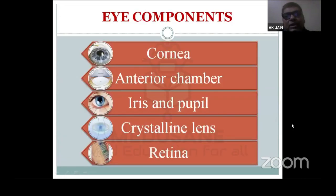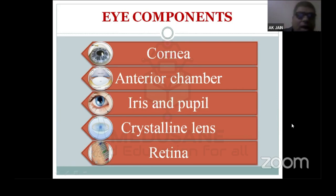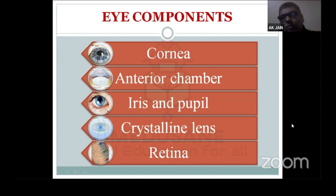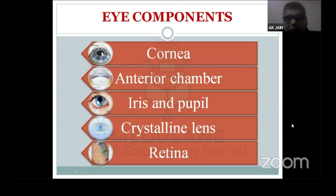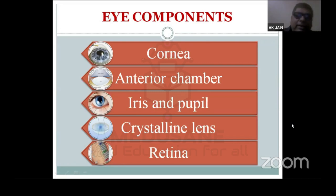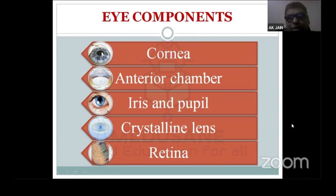Now we look at the various components of the eye. As an ophthalmologist, I will focus on the optical properties of the eye components. The components of the eye are: cornea, anterior chamber, iris and pupil, crystalline lens, and retina. We will take them one by one and see their various optical properties.